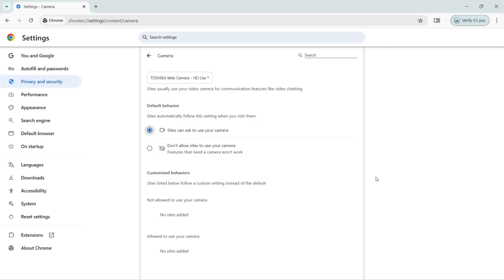So this is how we can change the settings, the permissions for the camera with our Google Chrome browser.